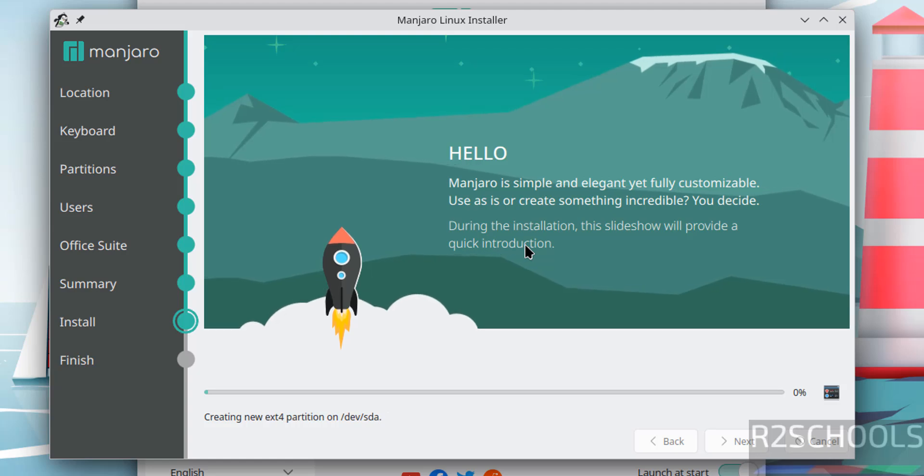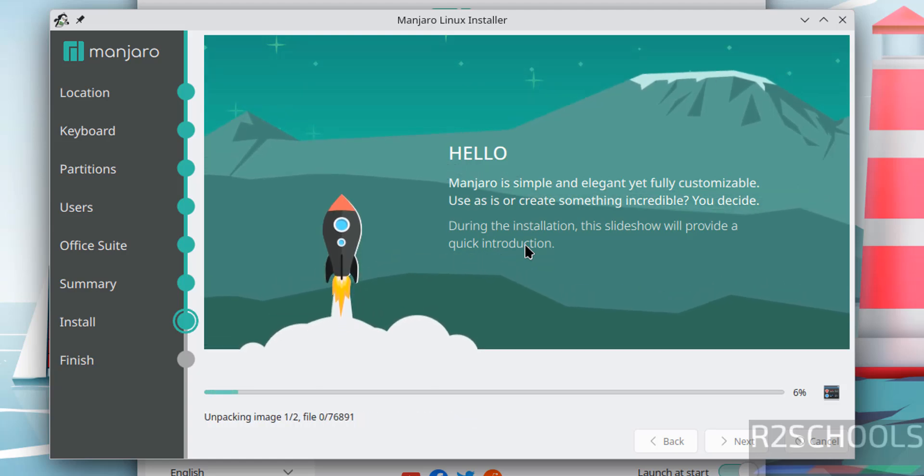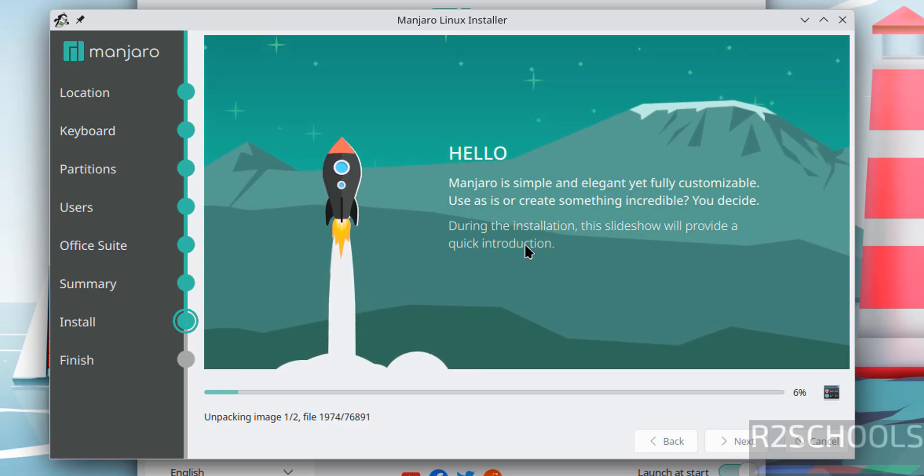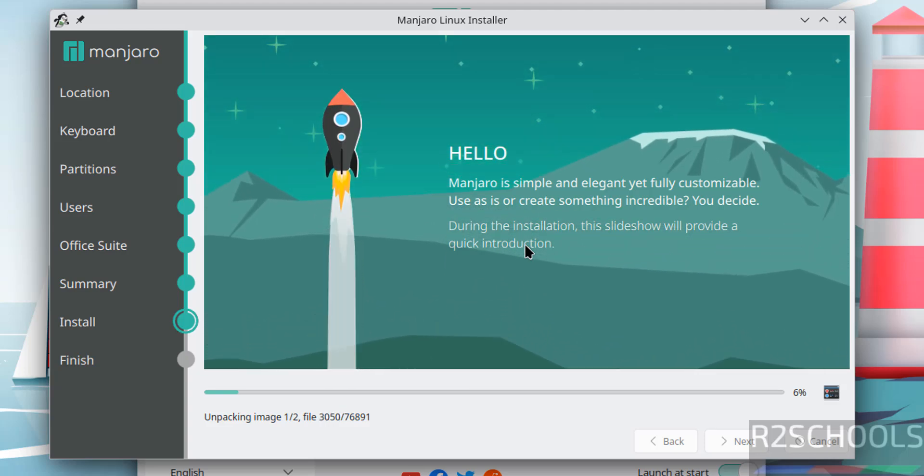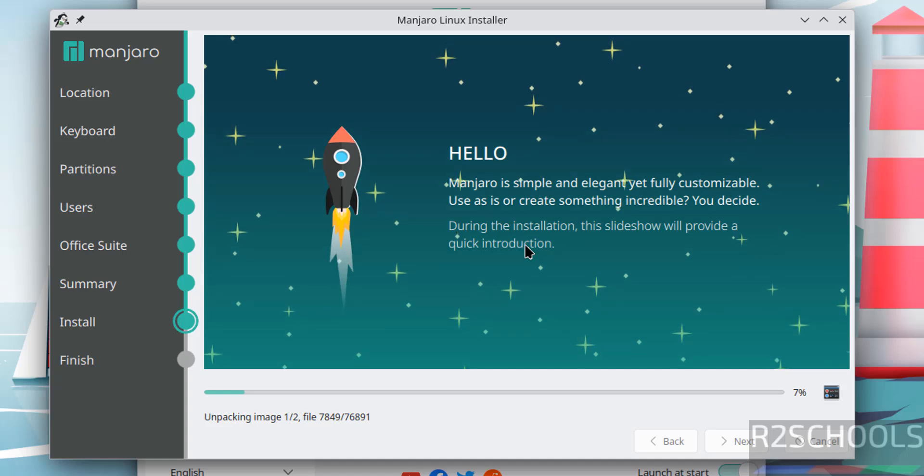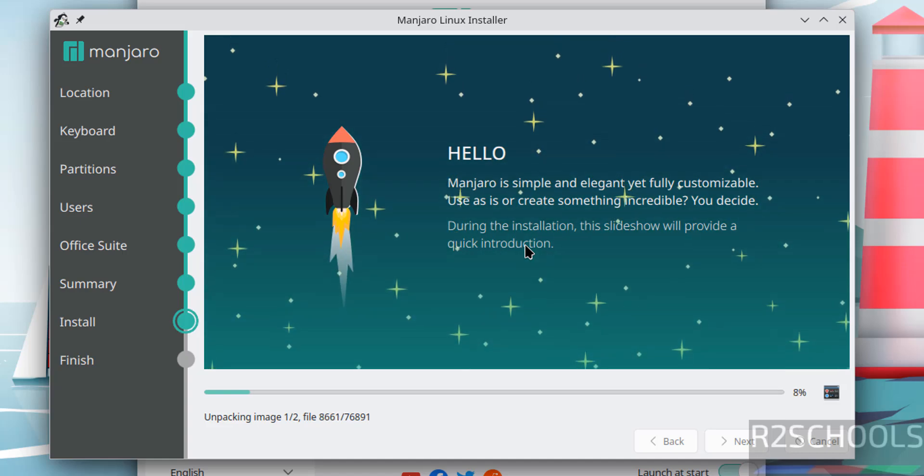Installation has started. This may take time. I am pausing this video until it asks us to reboot the system, then we will perform the post-installation steps.